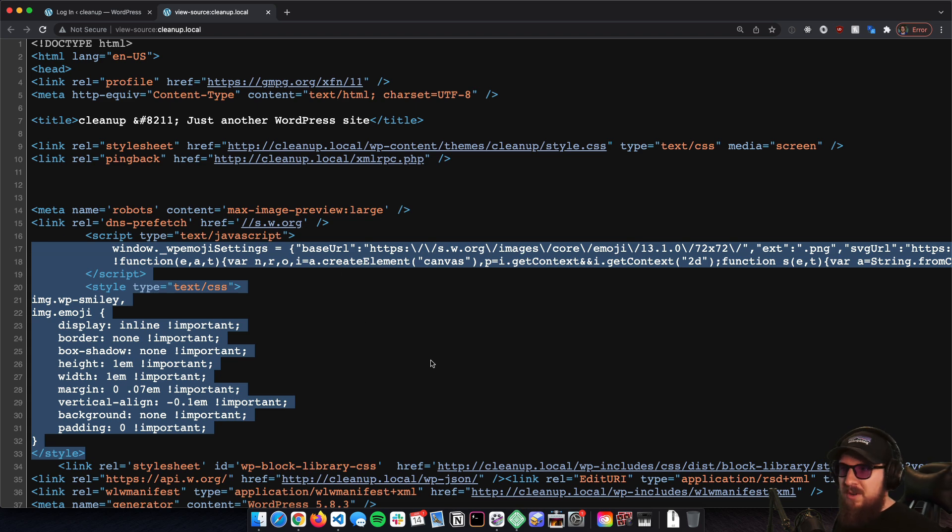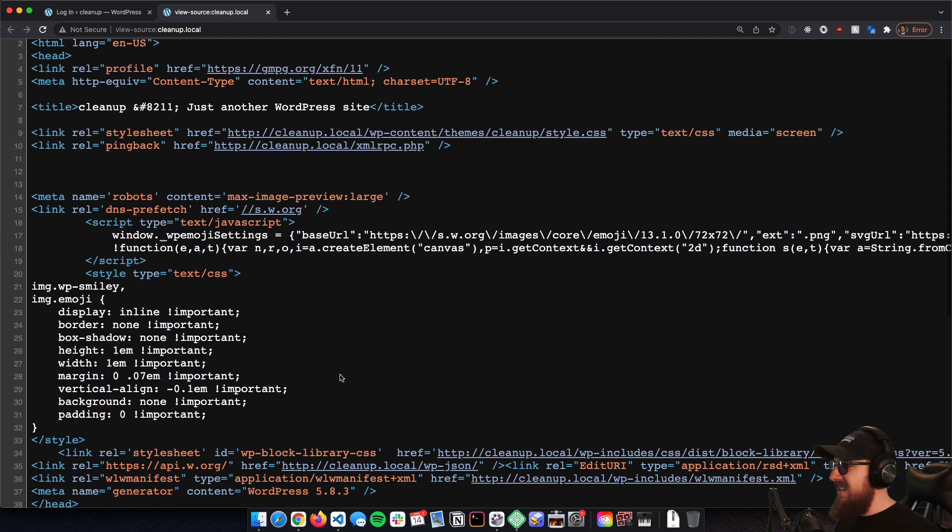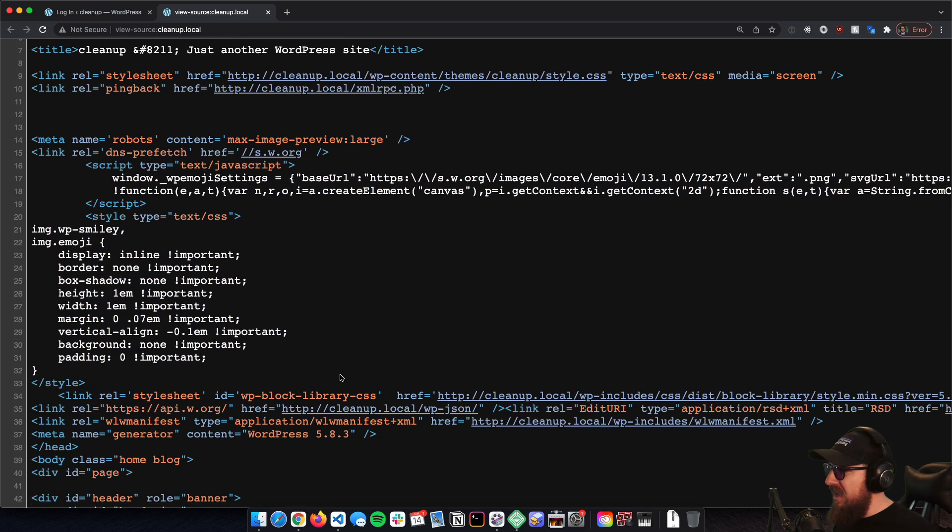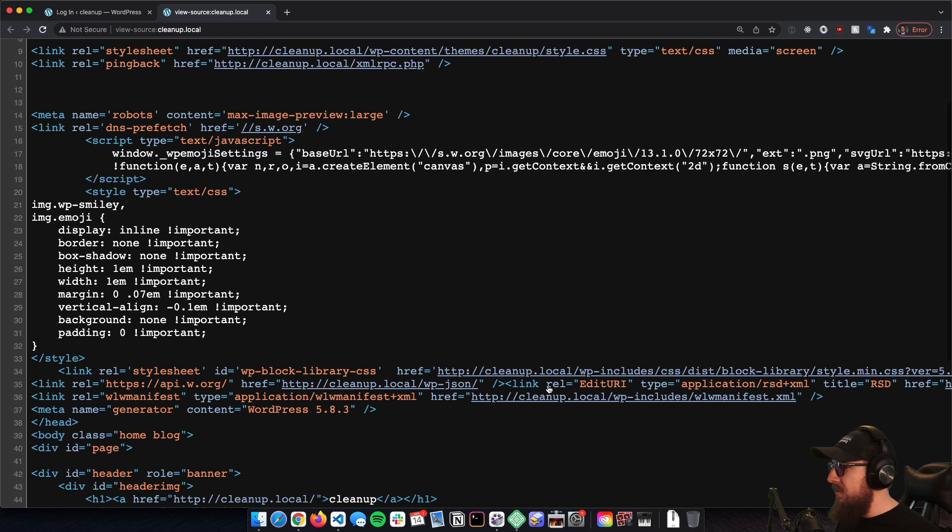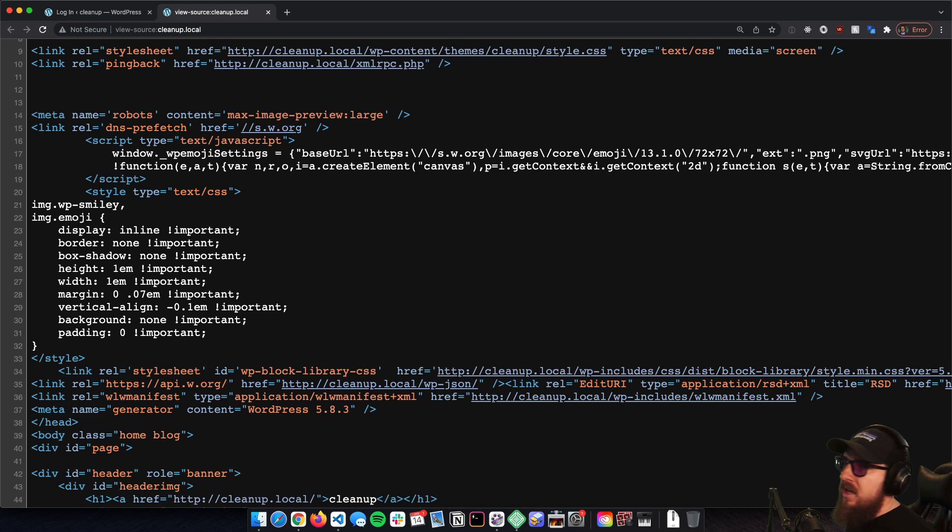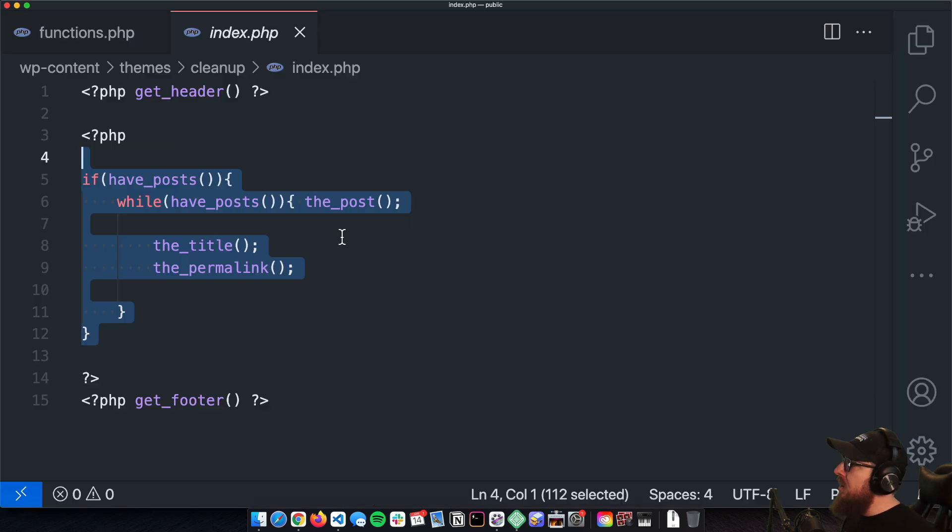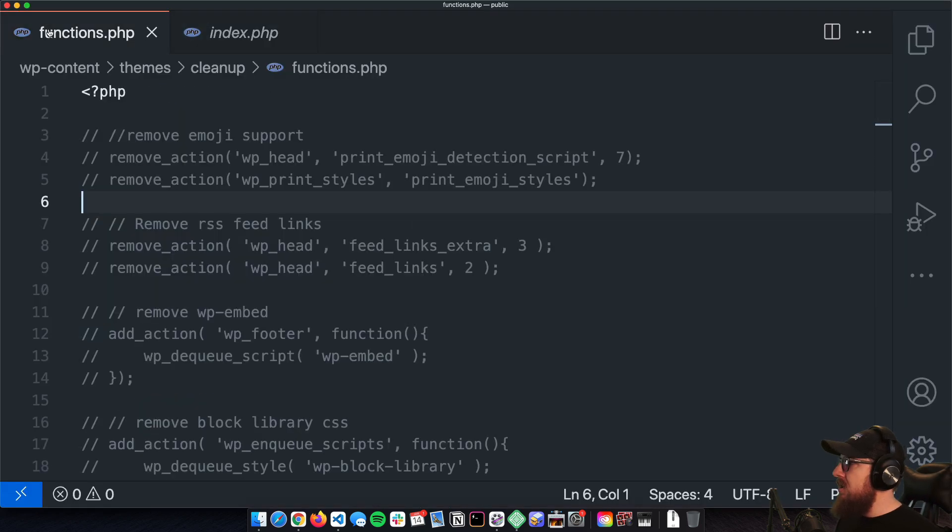The first thing is probably this set of emojis. I never use emojis on these sites. I instantly get rid of them. There's some stuff here from the block library, so like in Gutenberg and whatnot, those are things that I'm probably not going to be using. Maybe you are, so take all this with a grain of salt.